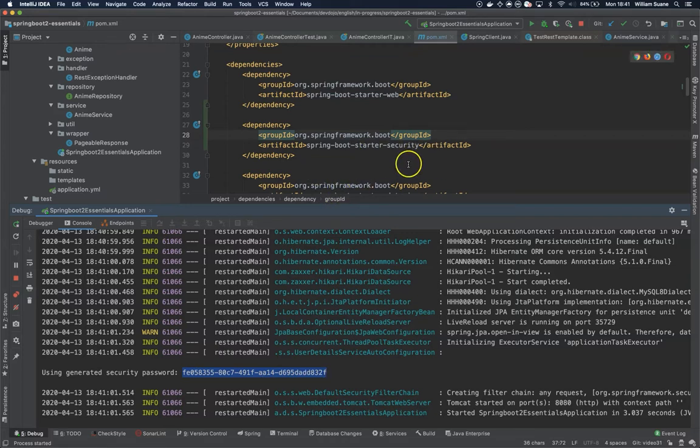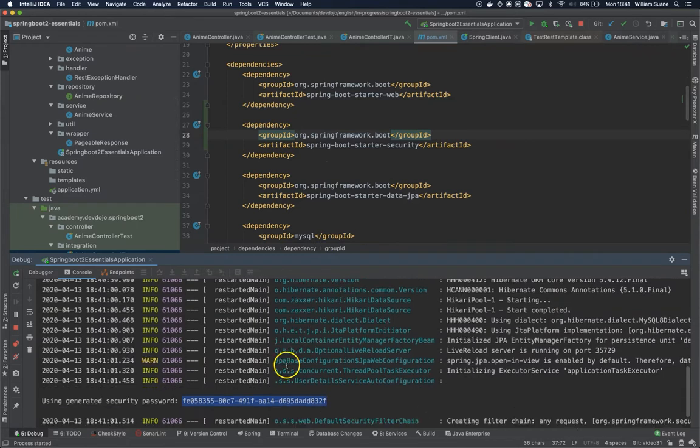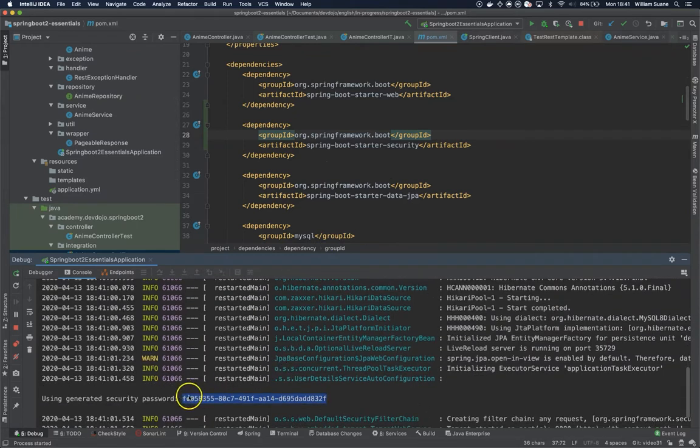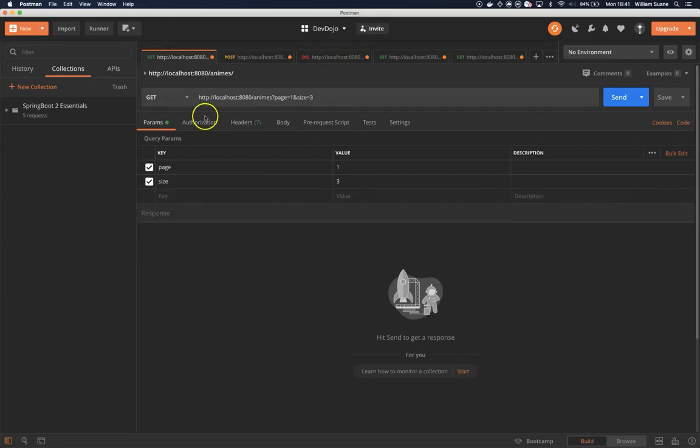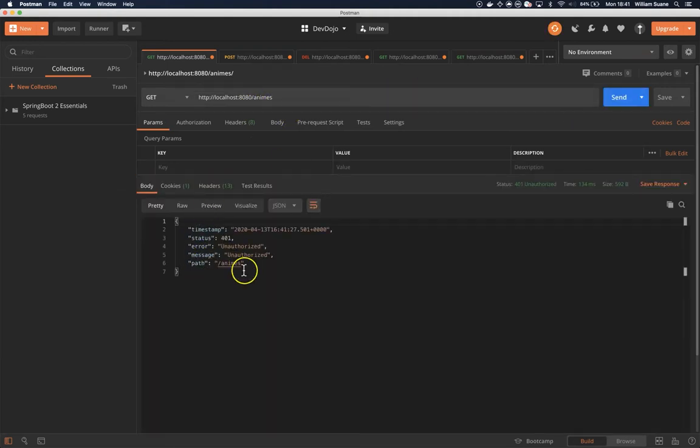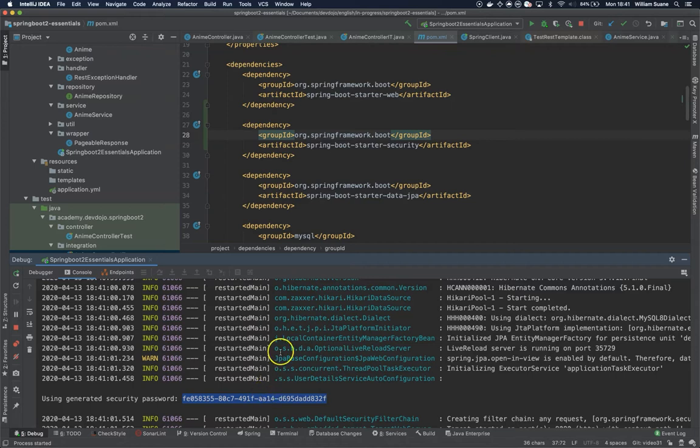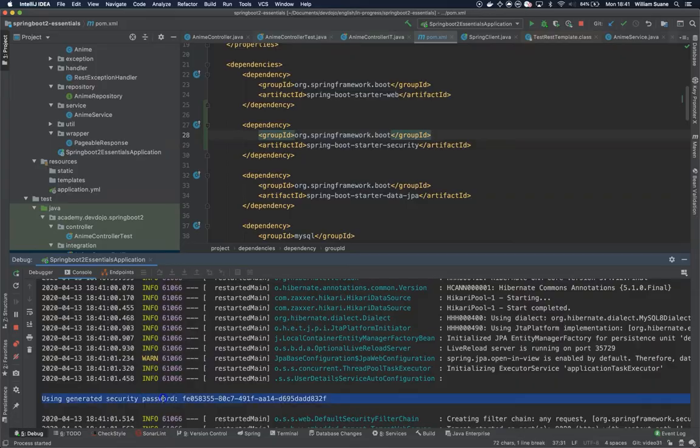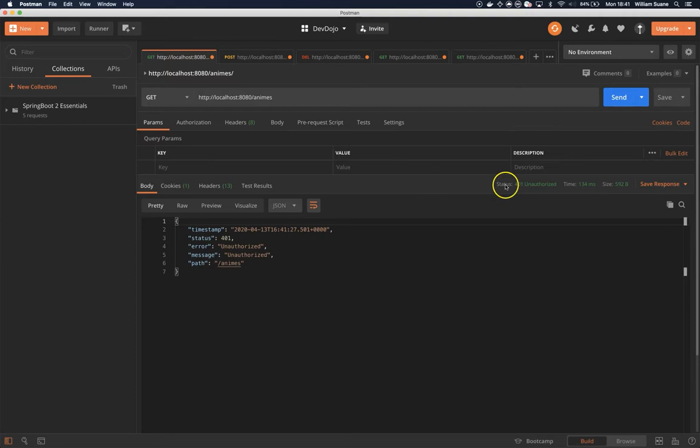If you don't use this password, your requests will fail. If we go here to Postman and try to request all animes, you will see that we have 401 because the filters from Spring Security are being applied to everything. If you do not have the basic authentication, you are not going to be able to return any data or post or put or do anything.